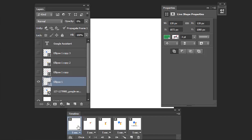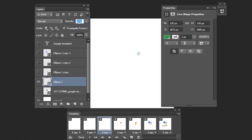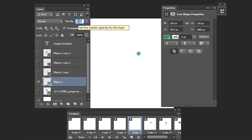If you see here, we need continuous frames for the animation. For that, I'm going to create the second frame, select the ellipse one shape and increase the opacity to 25 percent. Then create the third frame and increase the opacity to 50 percent. Create the fourth frame and increase the opacity to 75 percent. Create the fifth frame and increase the opacity to 100 percent.